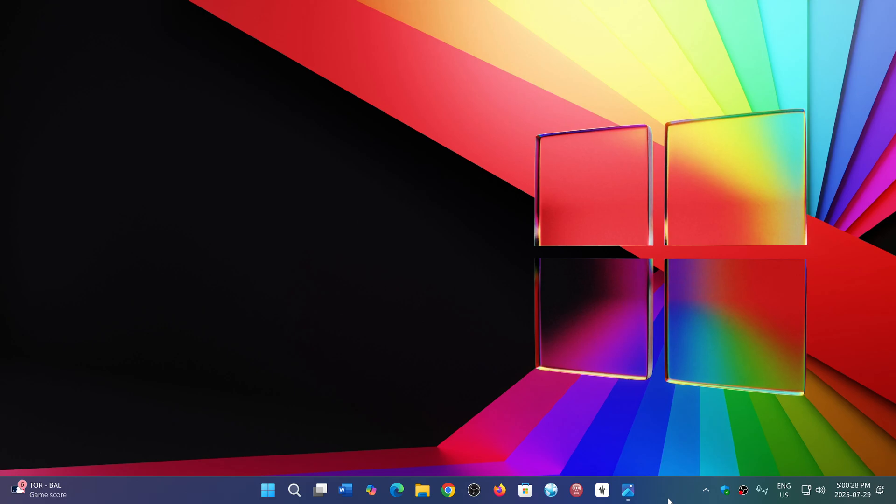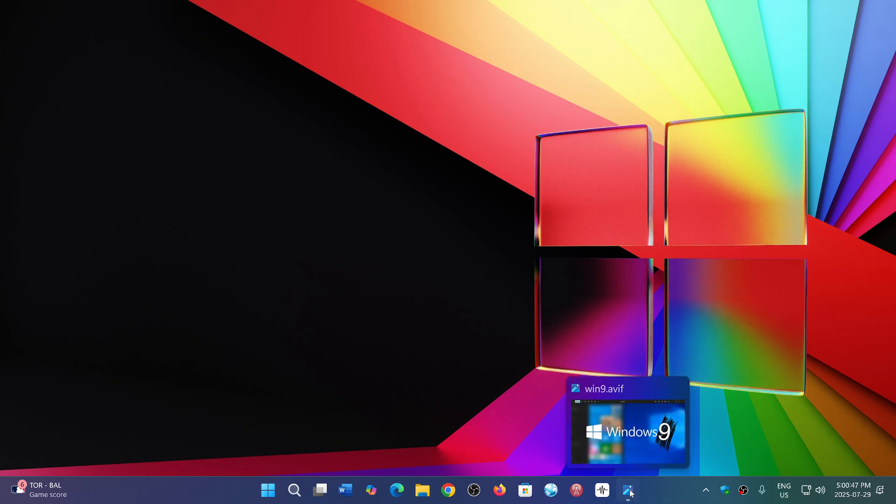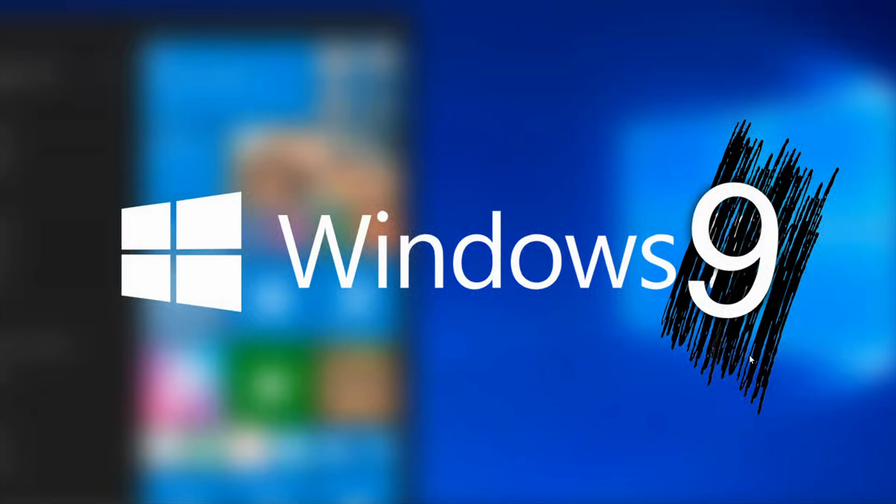Welcome to the Windows Computer and Technology channel. We have some speculations and a lot of discussions going on as to why a certain version of Windows didn't exist before 10, which is of course Windows 9.